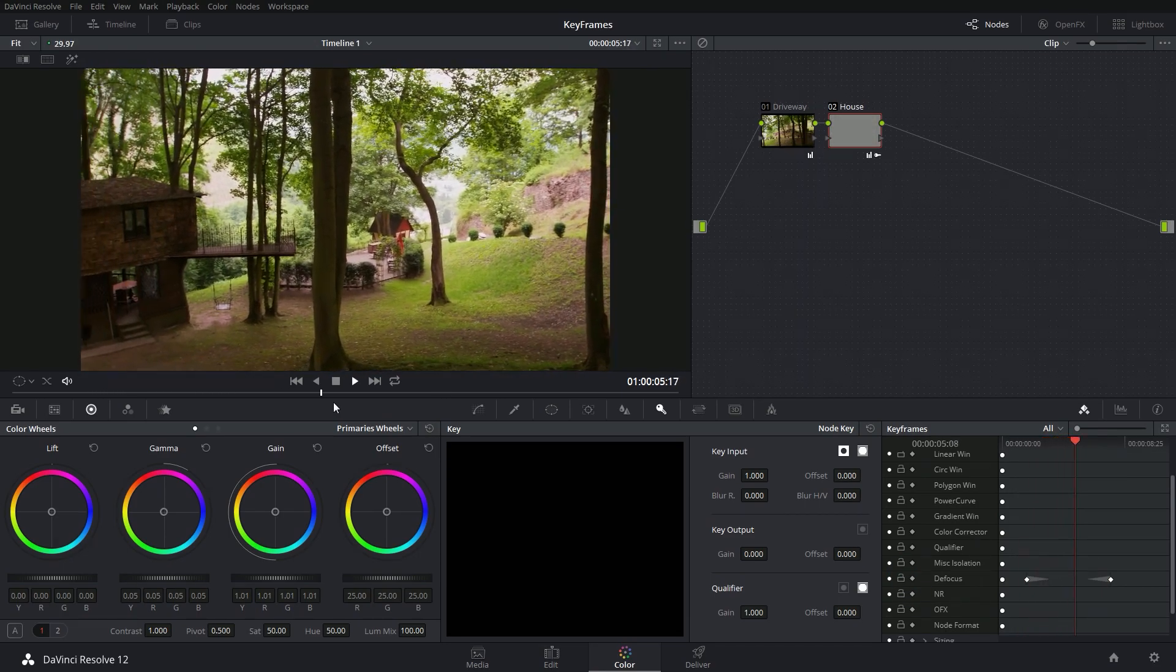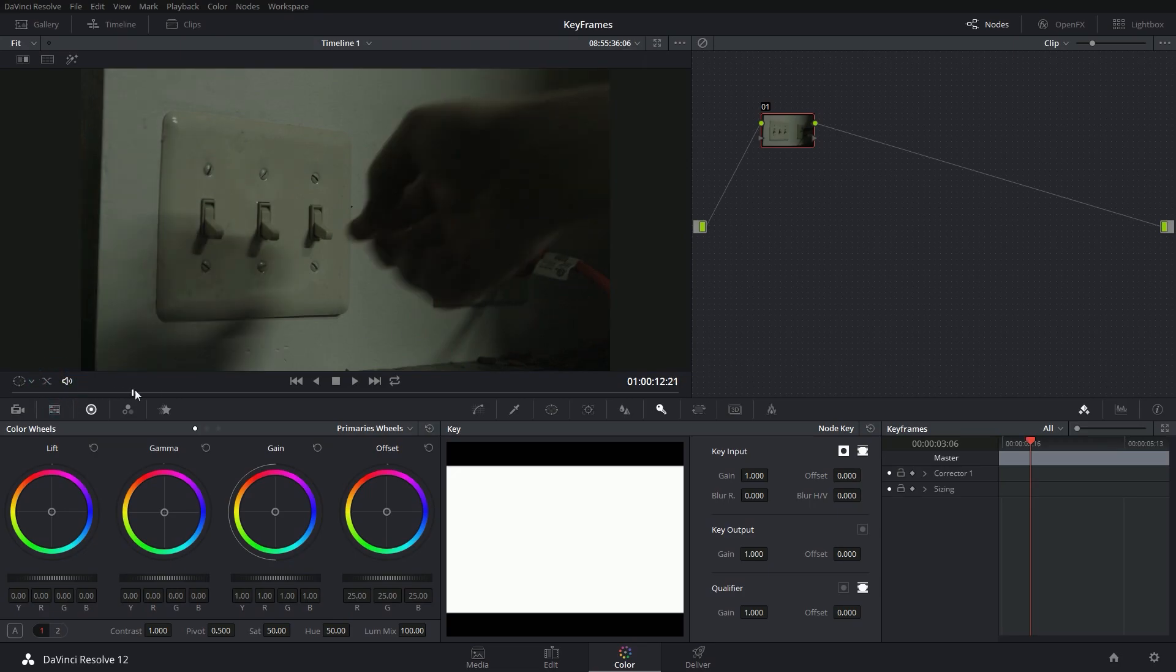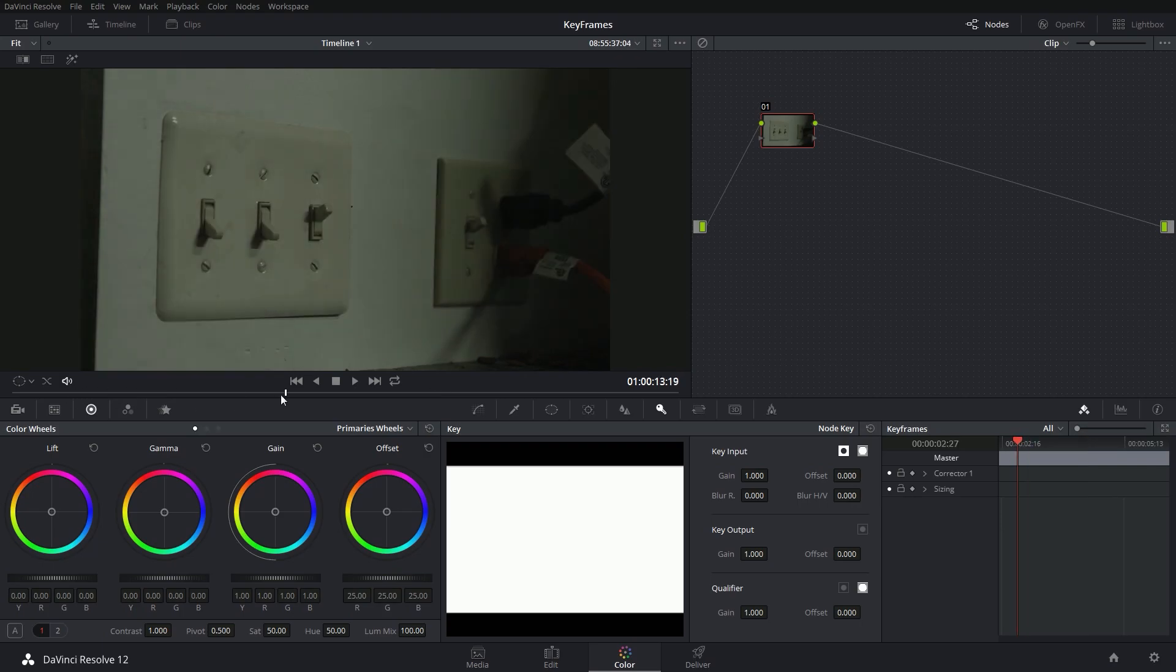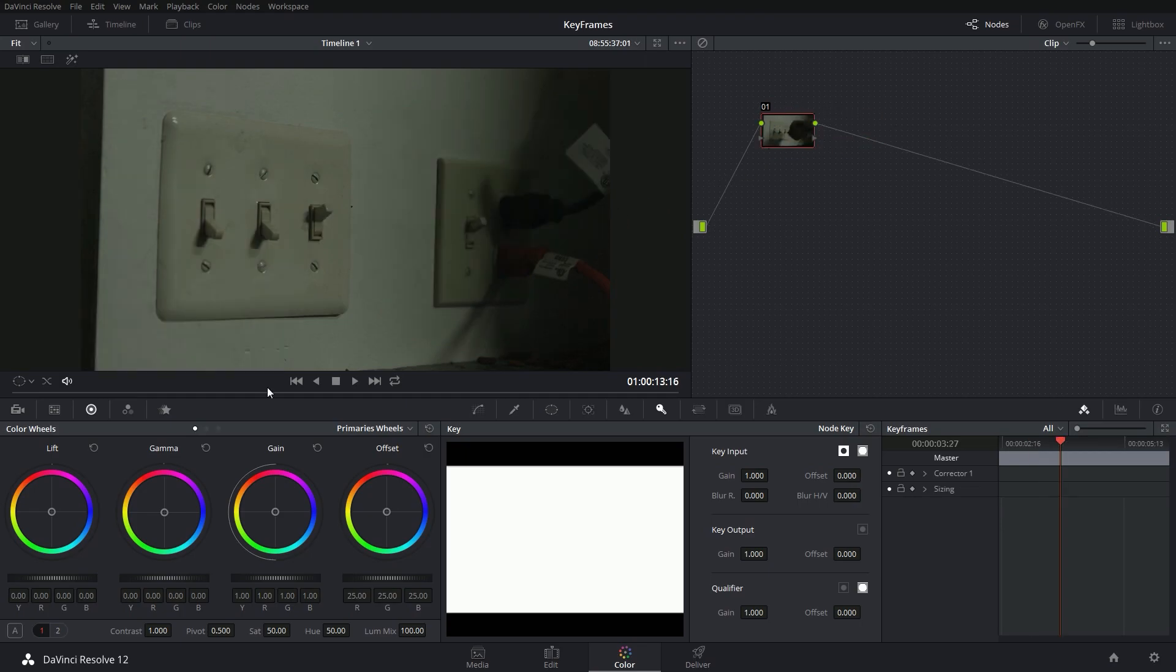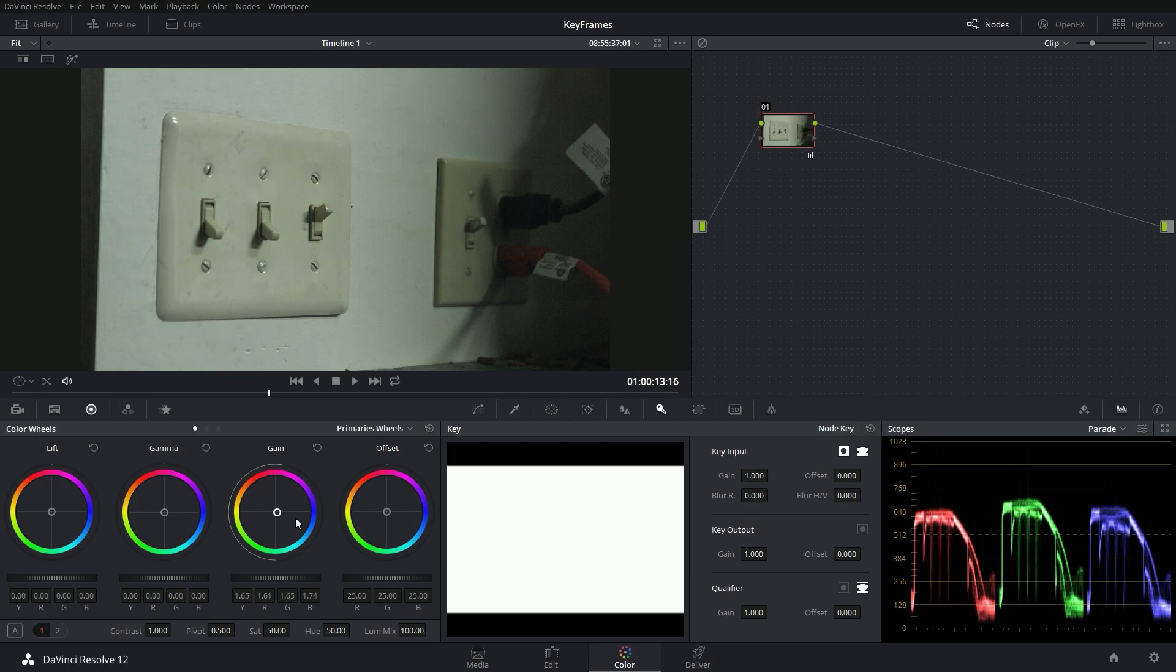So let's use the same technique to do kind of a special effect. Here I have a shot of somebody hitting a light switch, and we can animate our grade so that the lights turn on. And we'll do that in basically the same way, but with a little tweak. So I'm going to add a new node. I'm going to do a grade of either the lights on or the lights off. It doesn't matter which you start with. So I'm going to start with the lights on. Bring up my scopes here and balance the shot.